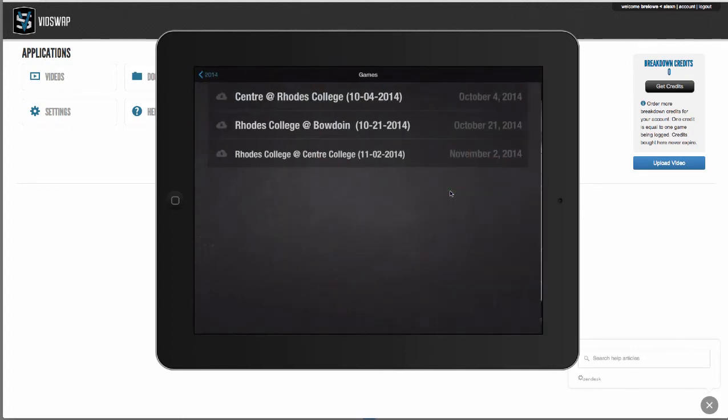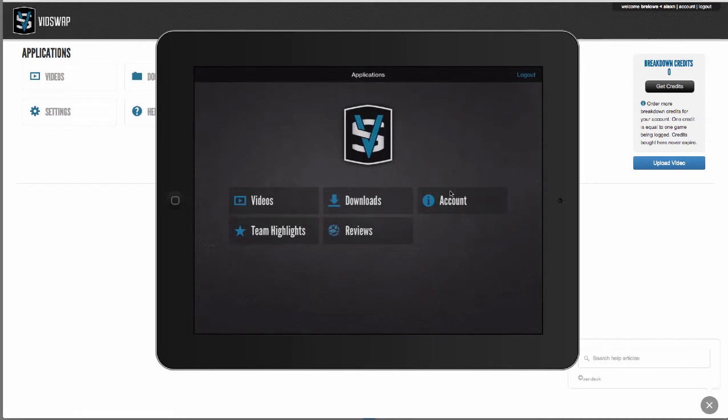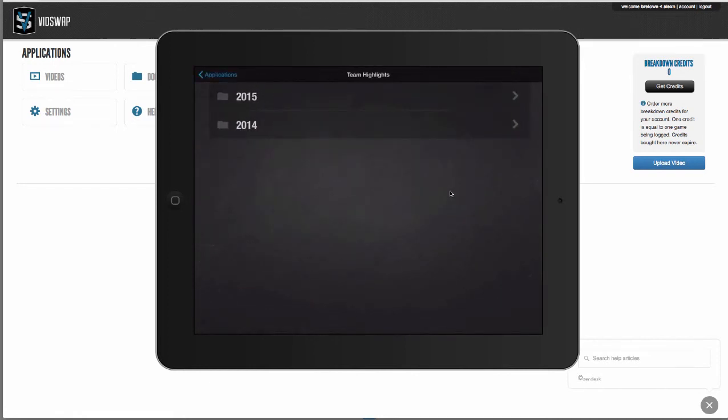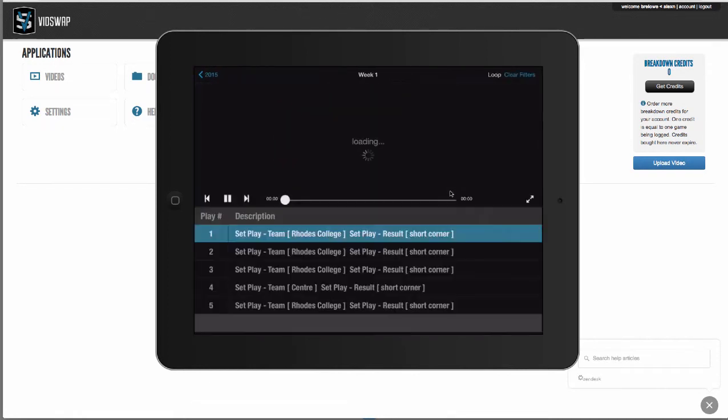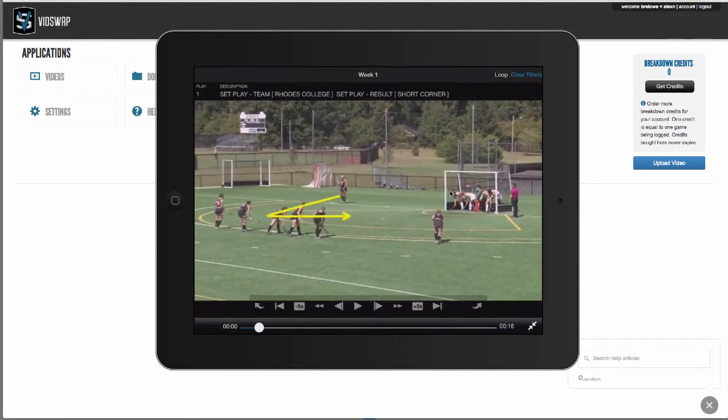I can go back to highlights or reviews, I can pop those up, I can watch those and do a session in front of my players. And then any telestrations that I've added will also show.